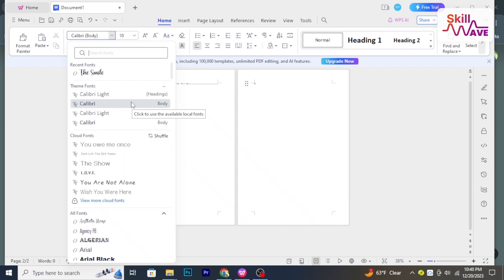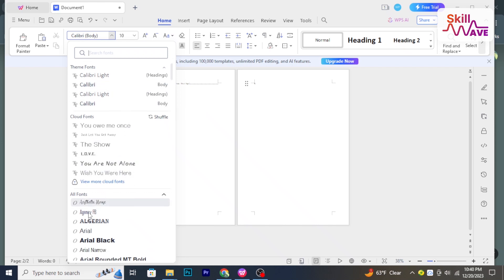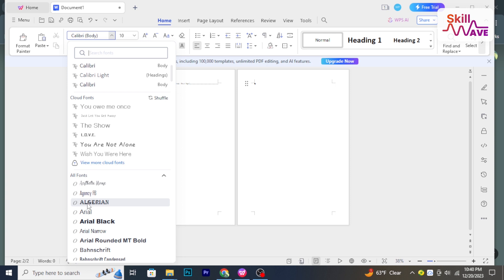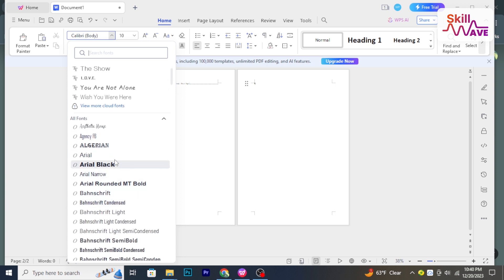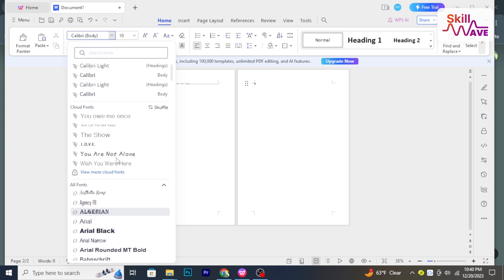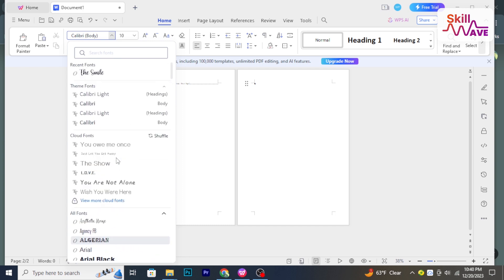Hello and welcome back to iSkillWeb. In today's tutorial, I will show you how to add fonts to WPS Office. So let's have a look now.